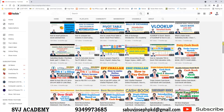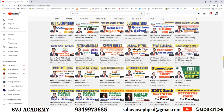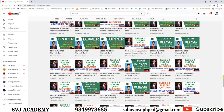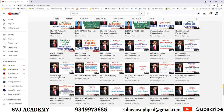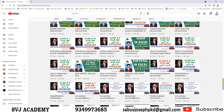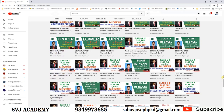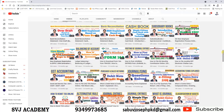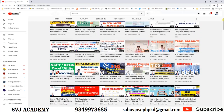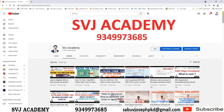The applicability of the Gratuity Act — who is applicable? Every shop or establishment within the meaning of any law for the time being in force in relation to shops and establishments in the state, in which 10 or more persons are employed or were employed on any day of the preceding 12 months. A shop or establishment to which this act has become applicable shall continue to be governed by this act even if the number of persons falls below 10. Every factory, mine, oil field, plantation, port, and railway company, and such other establishments in which 10 or more employees are employed, as the central government may by notification specify.